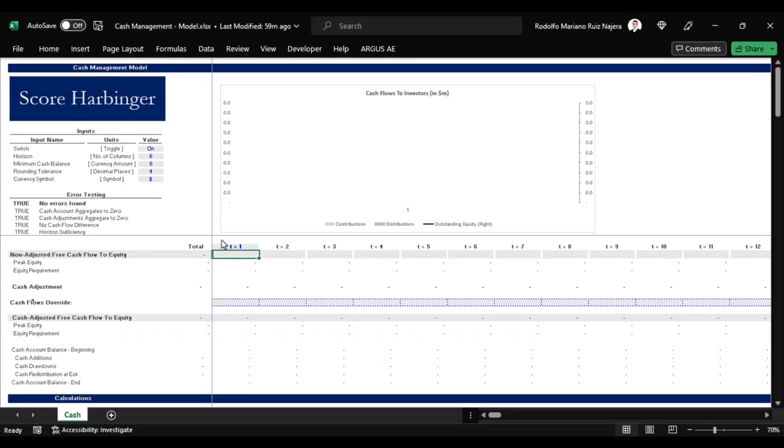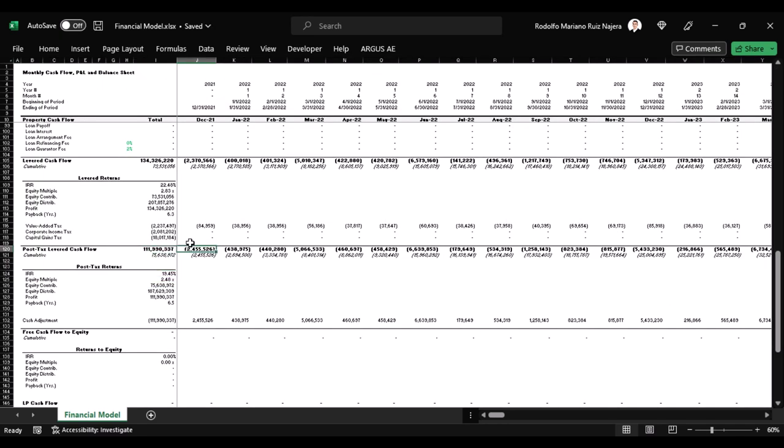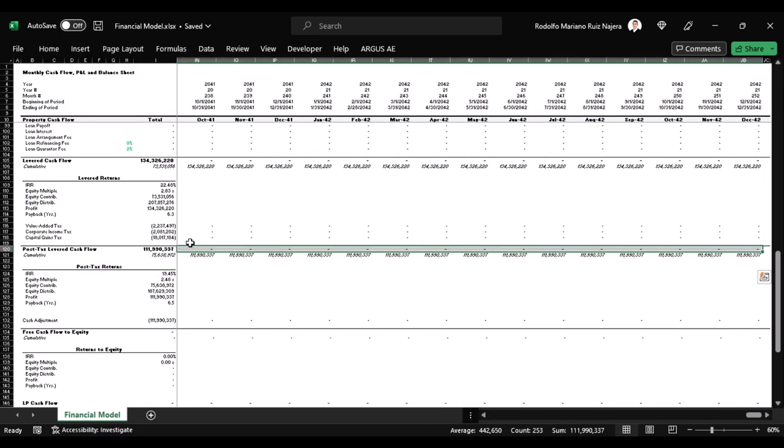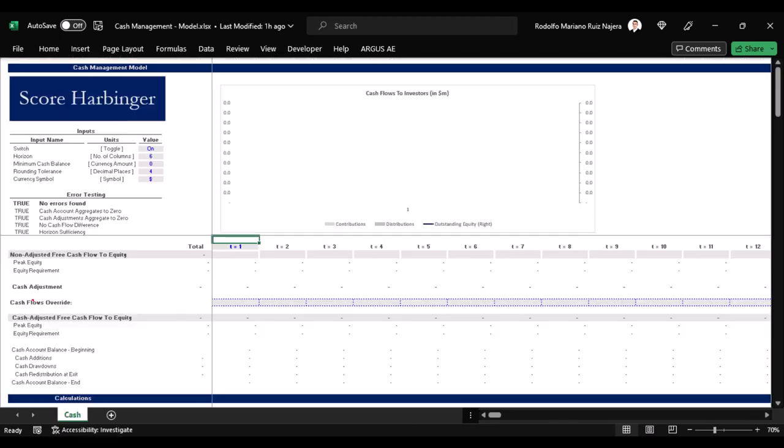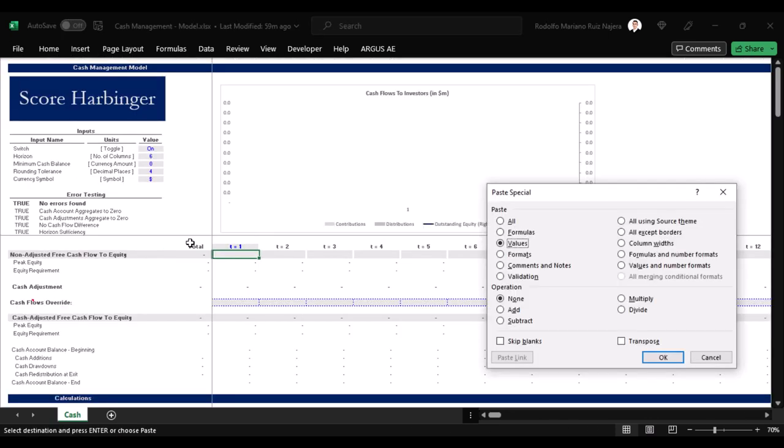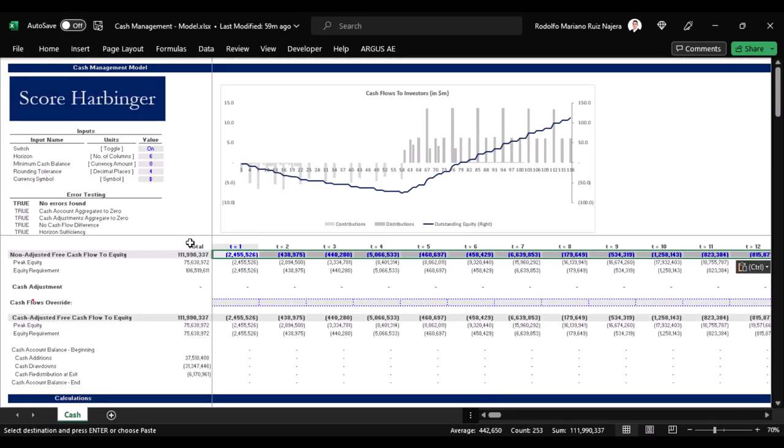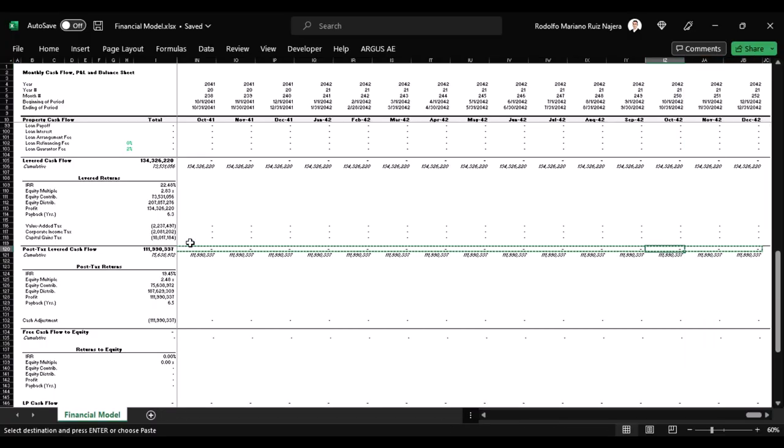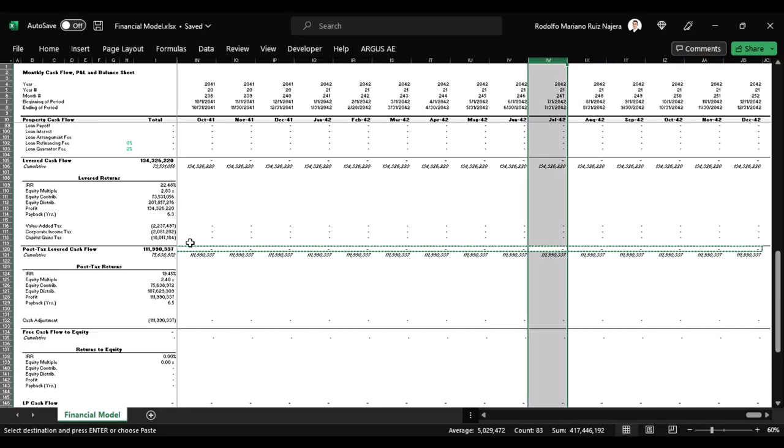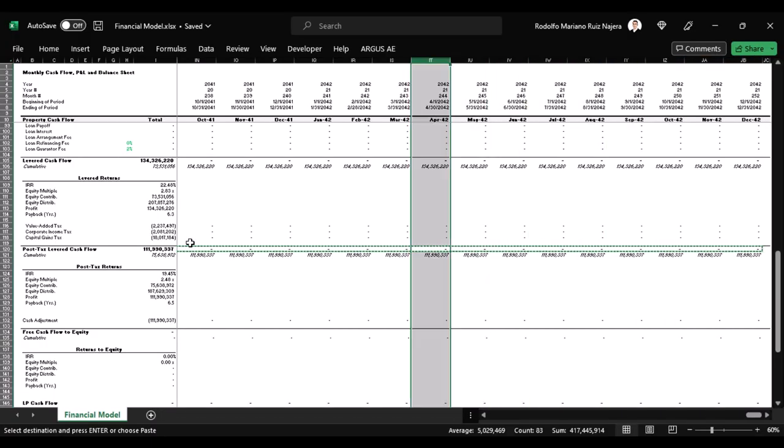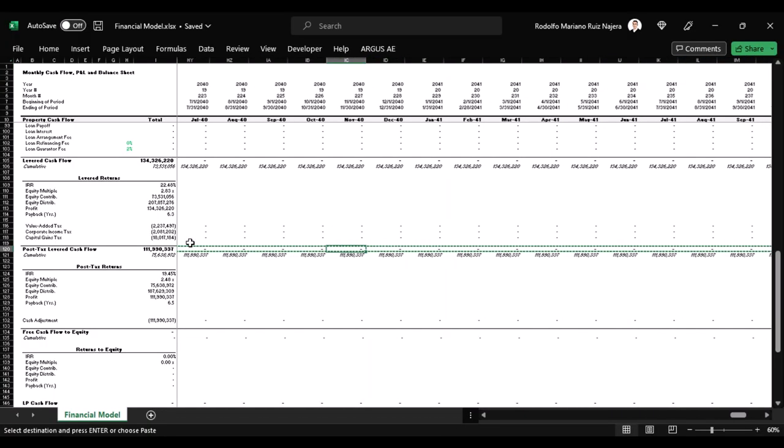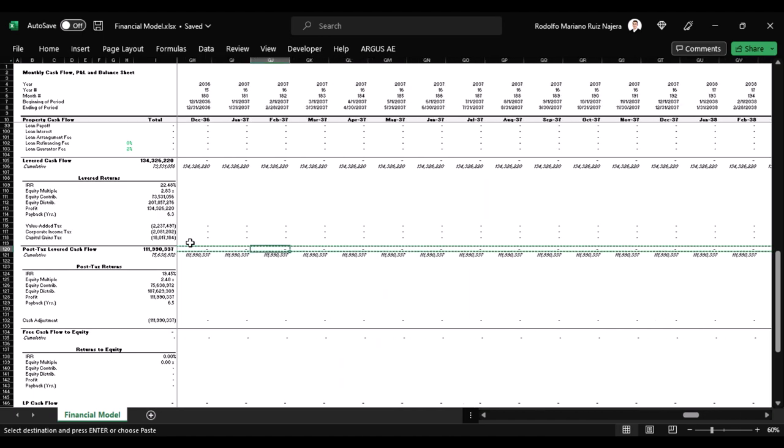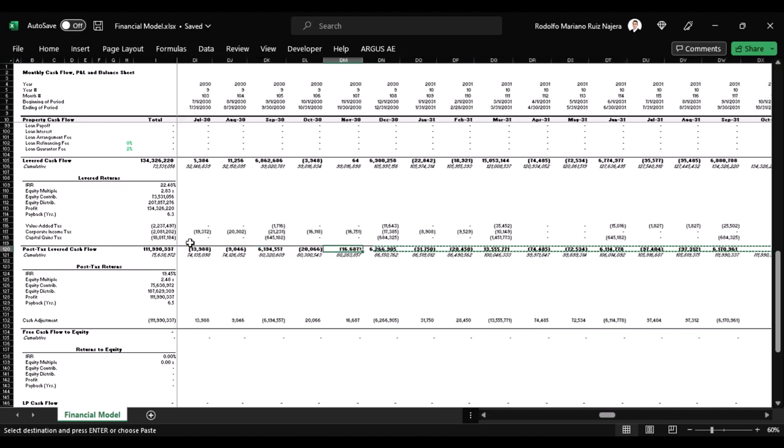To plug this cash management model into our financial models, we first copy and paste as values into the cash management model the non-adjusted free cash flow to equity line, which is in the financial model cash flow. We do so from the first column to the last, including those columns that are beyond the current holding period but that are part of the financial model timeline, even if those cells are equal to zero.